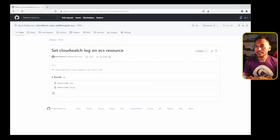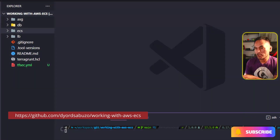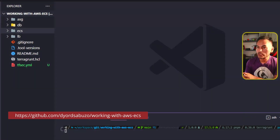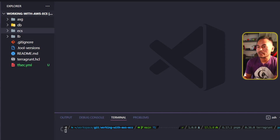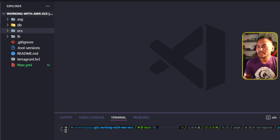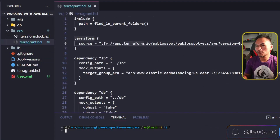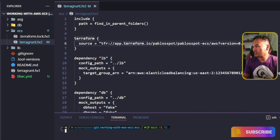Now that I have a new release version, let me head to my project that consumes this Terraform module. This repository that I have open in my VS Code Explorer is my working with DCS repository project. This contains a set of TerraGround configuration files that consume most of the private Terraform modules that I've created, including the one for ECS. I'll go ahead and open the ECS directory and open the TerraGround configuration file.